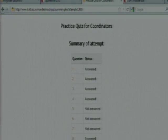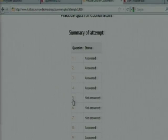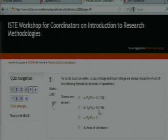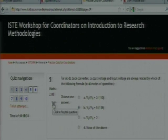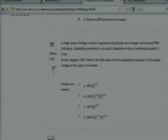Once you have attended all the questions, it will show a summary of what questions you answered. If you want to submit you can submit; if you want to go back, click the button and it will go to question number 5 so you can attend again. There is also a flag feature — if you have answered a question but still have some doubt, you can press the flag.